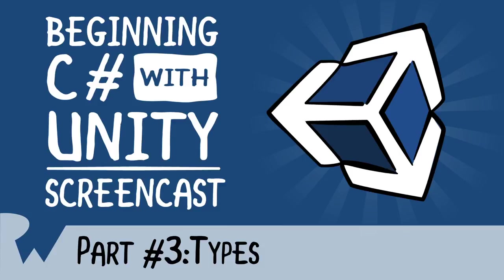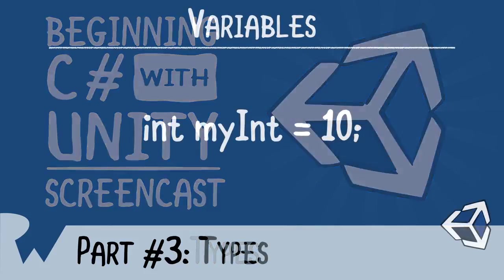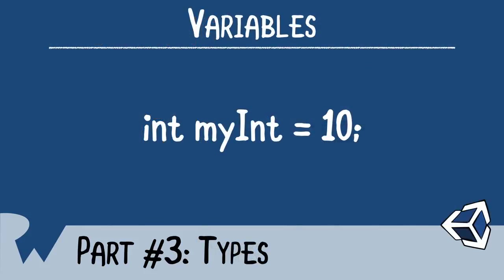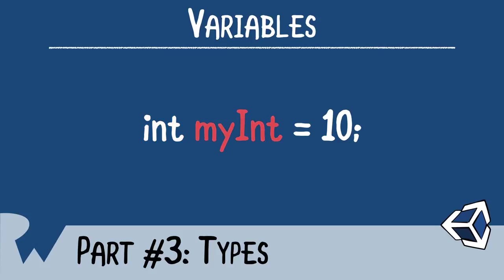In the last episode, I introduced you to variables. In review, a variable is something that we use to assign data. The way we create a variable is to give it a type, then give it a name, and then assign it that data. The type lets the computer know how to interpret that data.